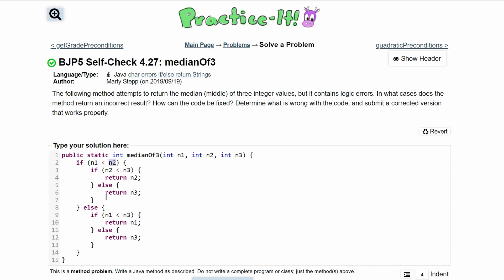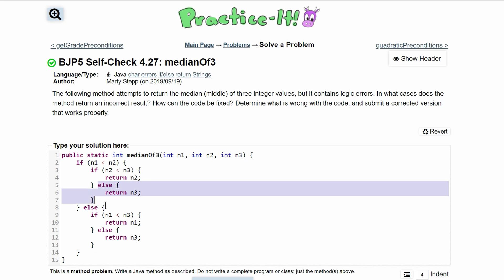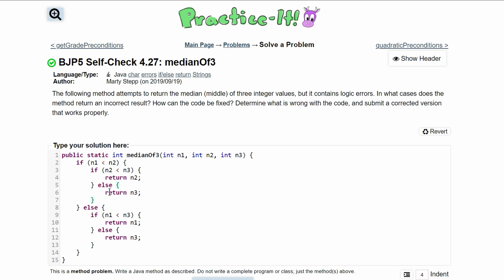Otherwise, if n3 was less than n2, we would be inside this else statement. This else statement looks a little sparse, so we might have to add to it. This else statement is basically saying: if n3 is less than n2, we will be inside here. We need to handle this in an else statement because n3 can either be in the middle of n2 and n1, or it can be less than n1. So we're going to get rid of this premature return n3 and add an if statement instead.